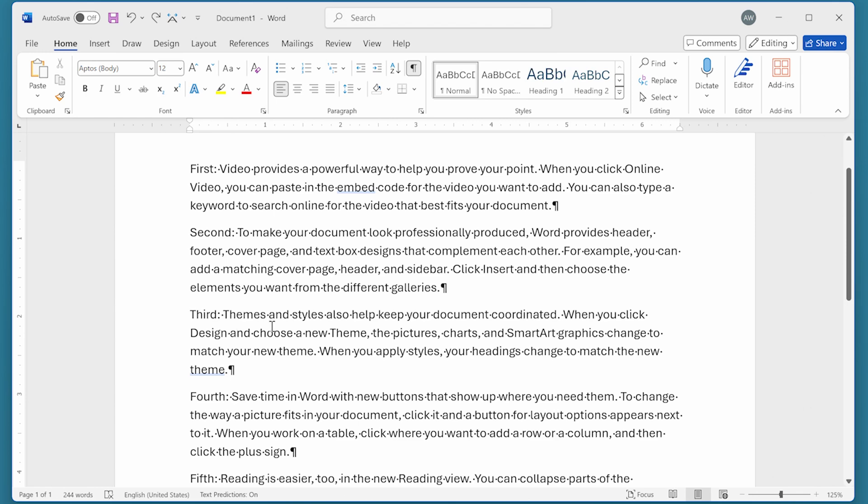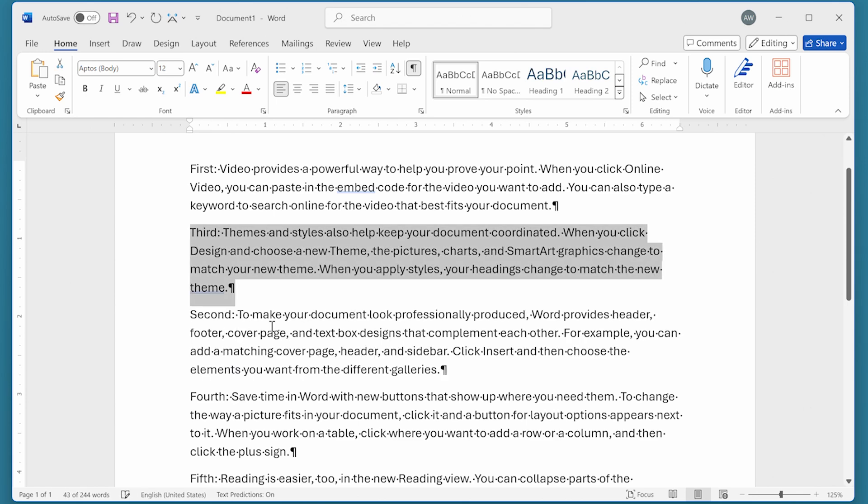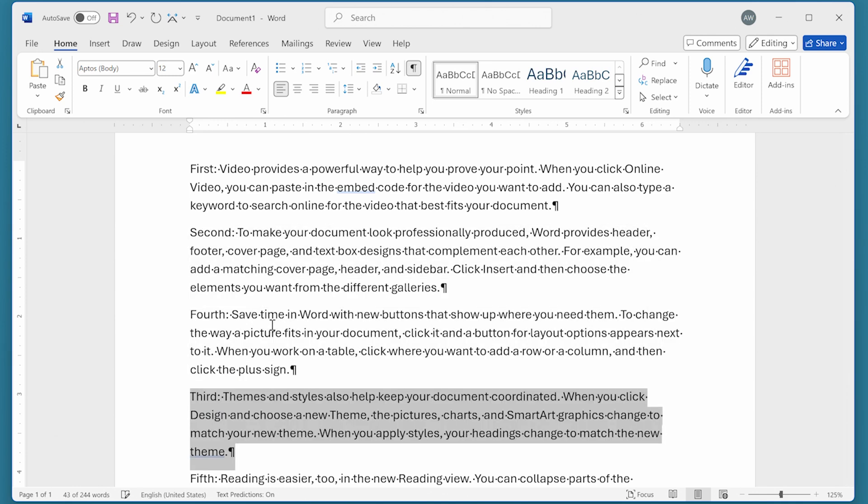I can use the up arrow to move the entire paragraph up. With the Shift and Alt keys still held down, I can move it in a different direction if I want to.